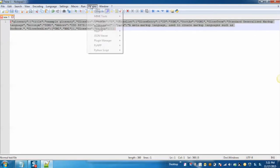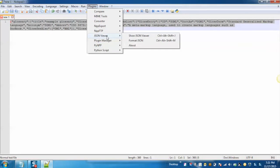Click on Plugins. Click on JSON Viewer. Format JSON.